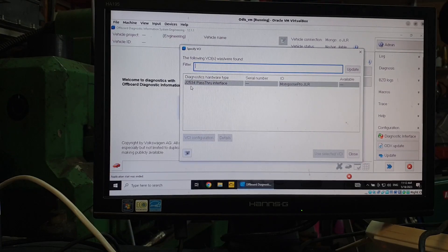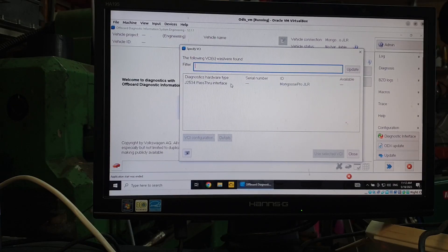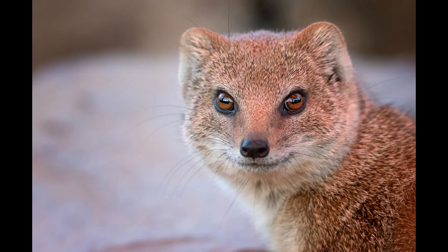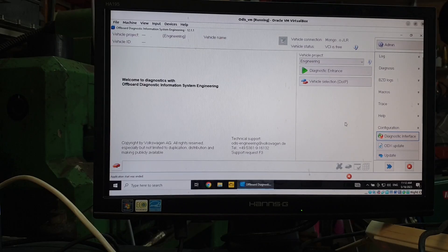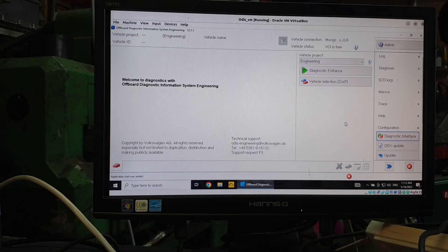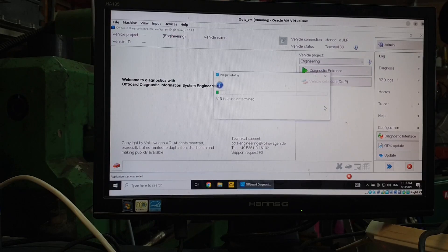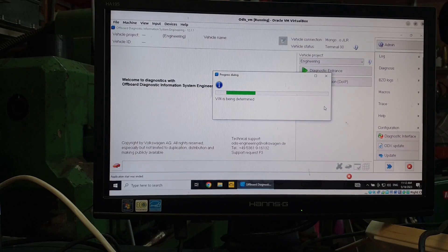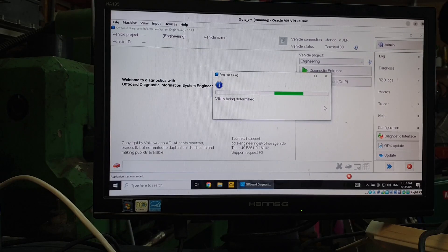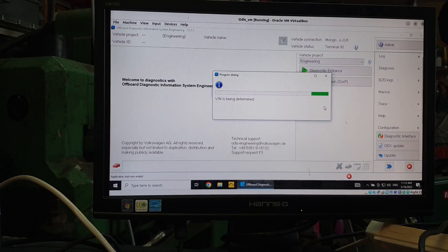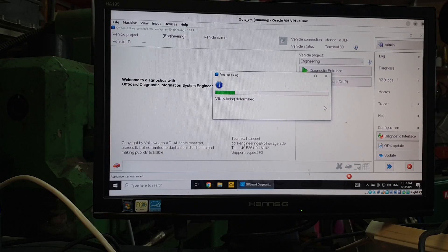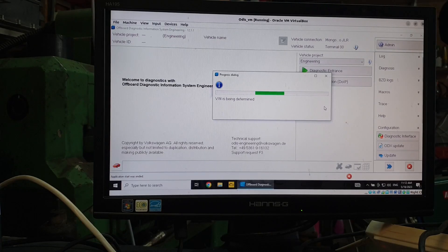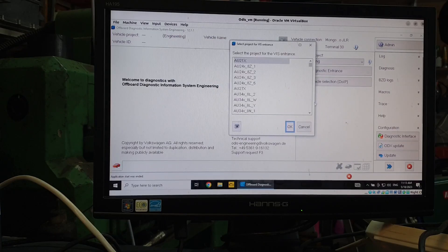it's this J two, five, three, four pass through, which is what you need for this kind of work. And our one in this case is the mongoose. So it's actually very lucky to have the mongoose. I bought it on advice for the Muscle for programming the Volvo. Anyway, we're going to hit diagnostic entrance. Now it's going to try and determine the VIN, which it's not going to be able to do, because we don't obviously have a car hooked up. So it's going to churn away on that for a little bit.